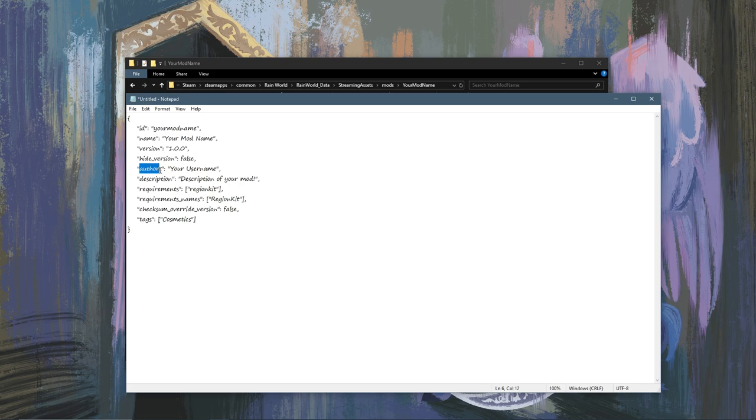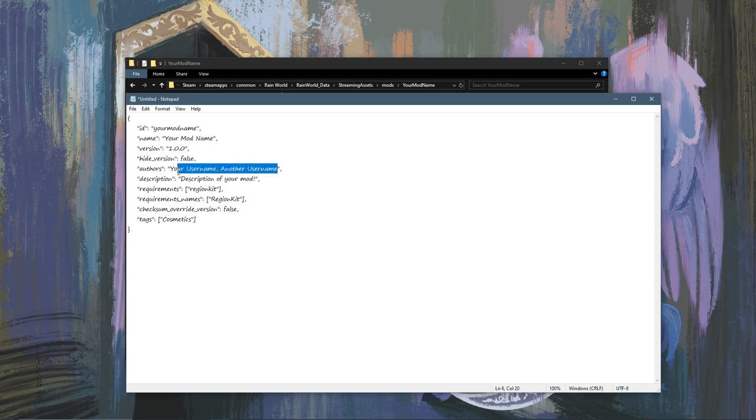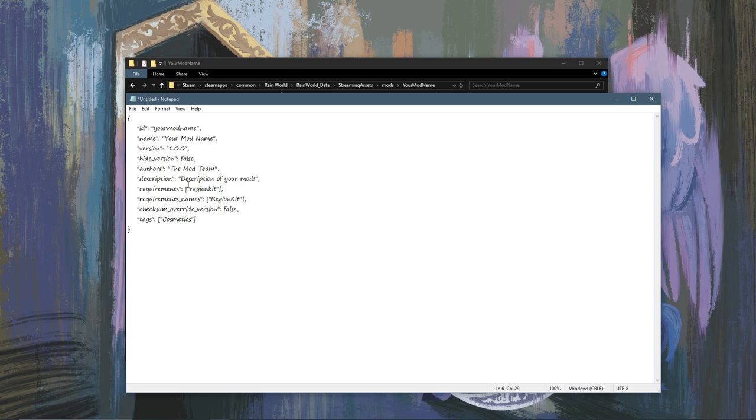The authors field here is just who made the mod, so it can be your username, another username, the mod team, whatever. The description of your mod is what will show up as the description of your mod.